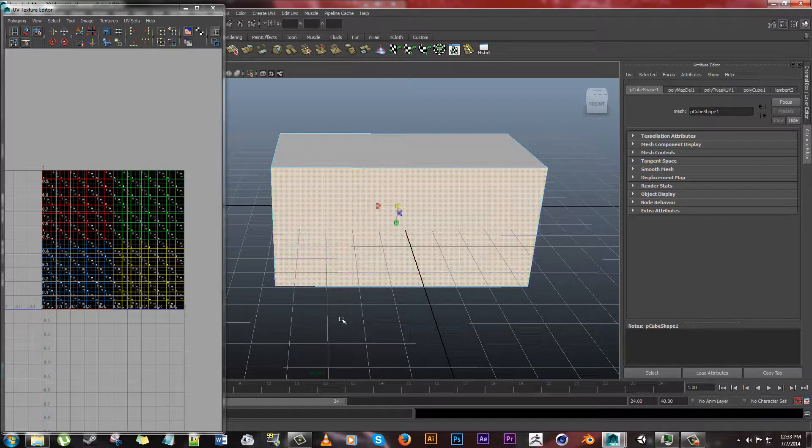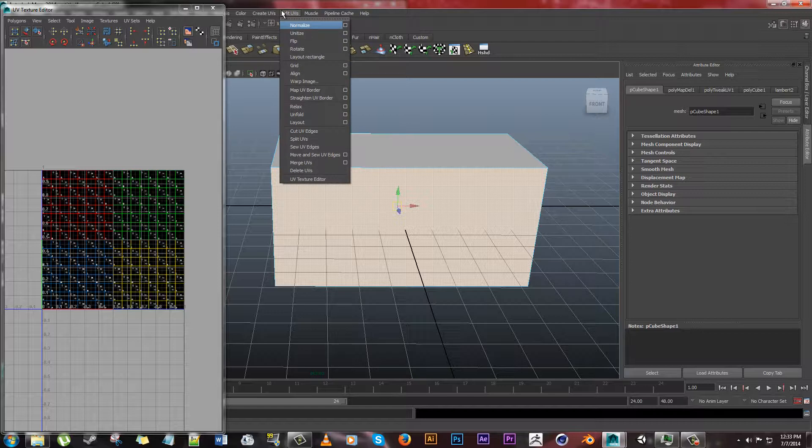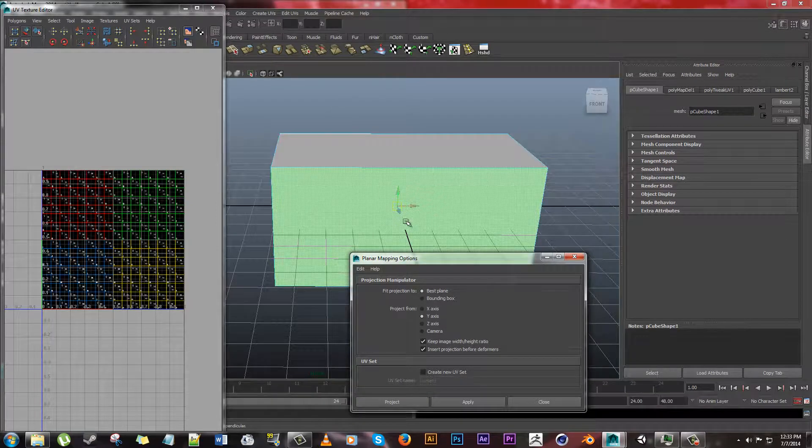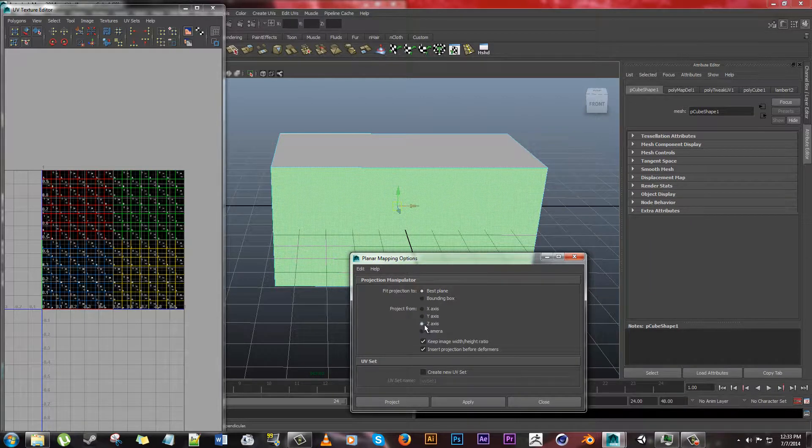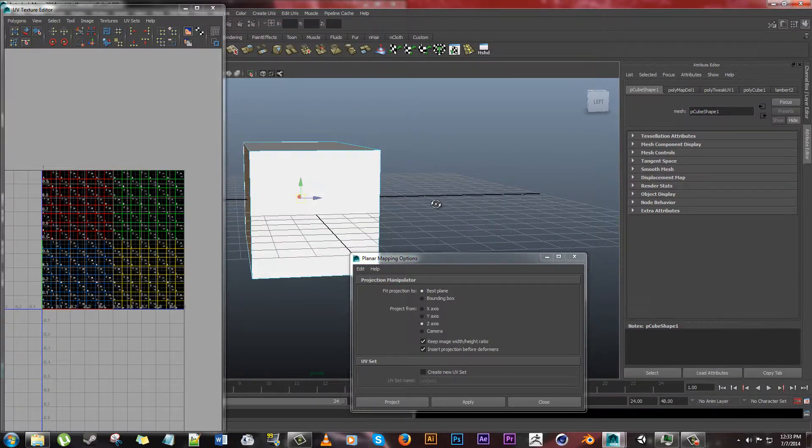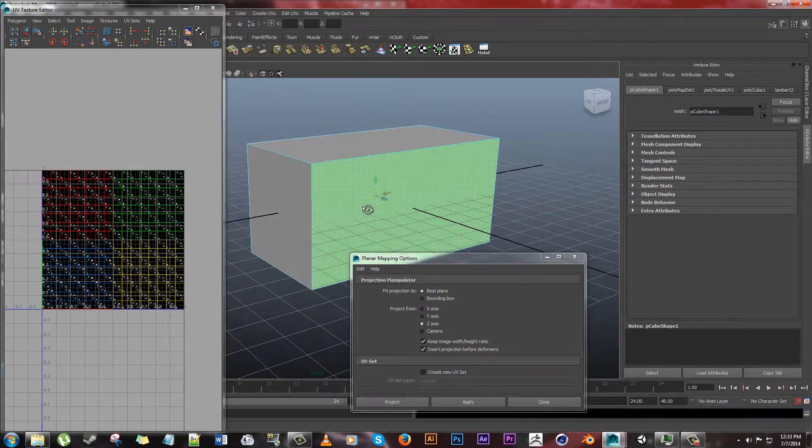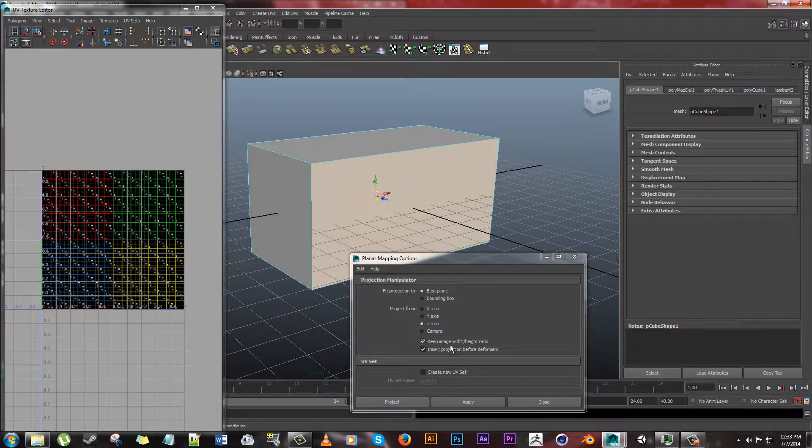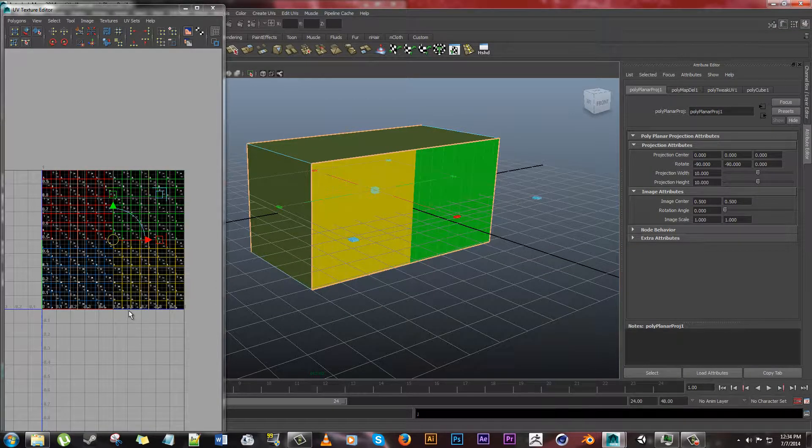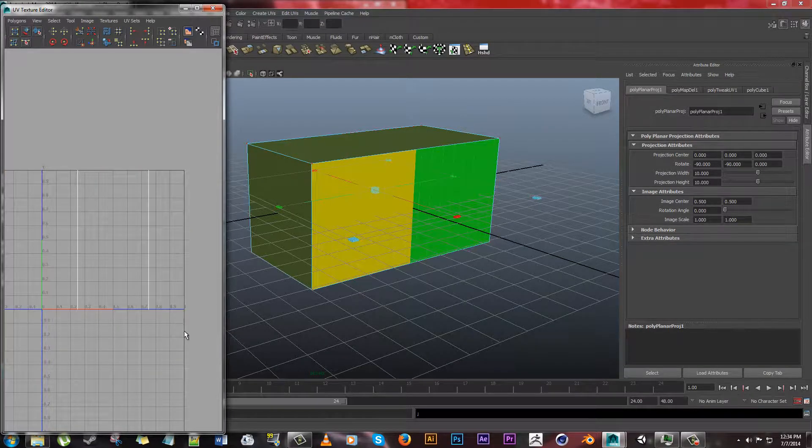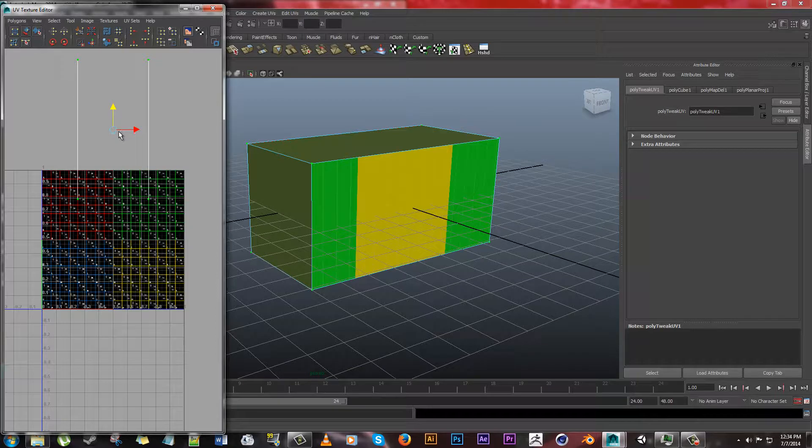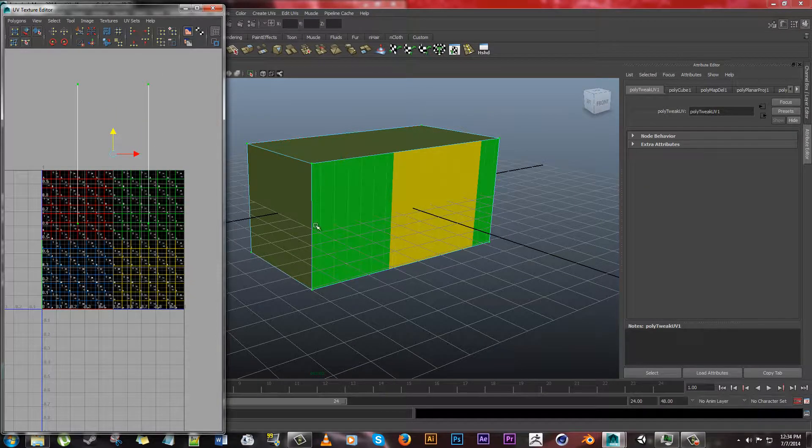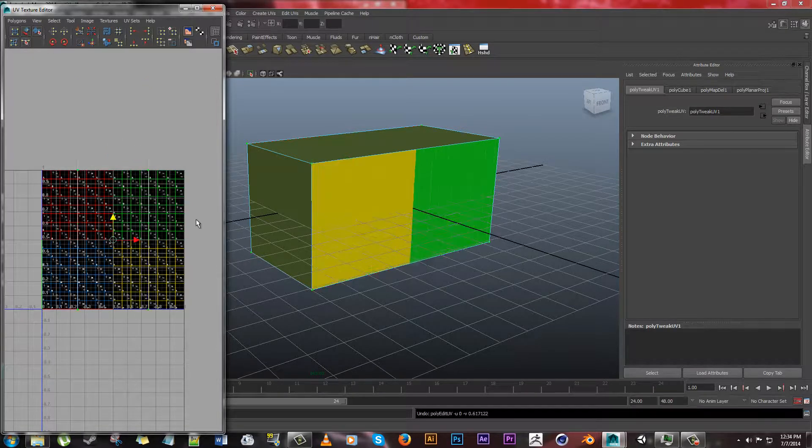So click, and we'll go face, face, create UVs, go ahead and go planar mapping. Make sure you click this little options box. The reason that I put the W on, the move tool, is so that I can see what axis is pointing which way. So we want to project on the Z axis because you see the Z is pointing toward the face that we are projecting to our image. So if you see, I keep image width and height ratio. And since we'll do that, it's going to project a rectangle.